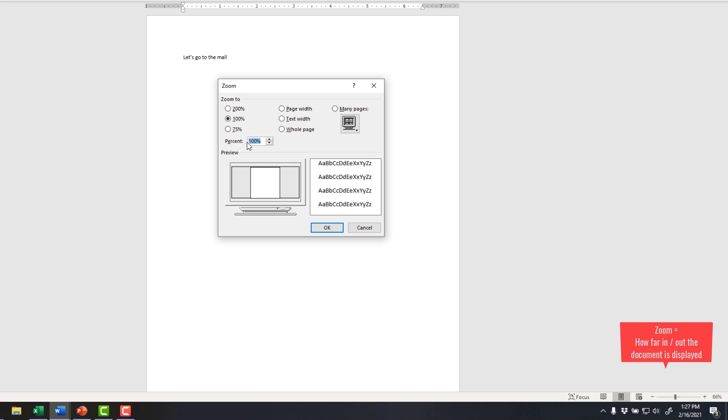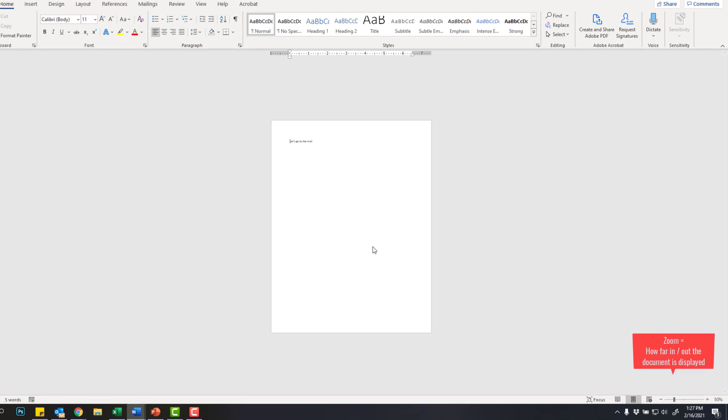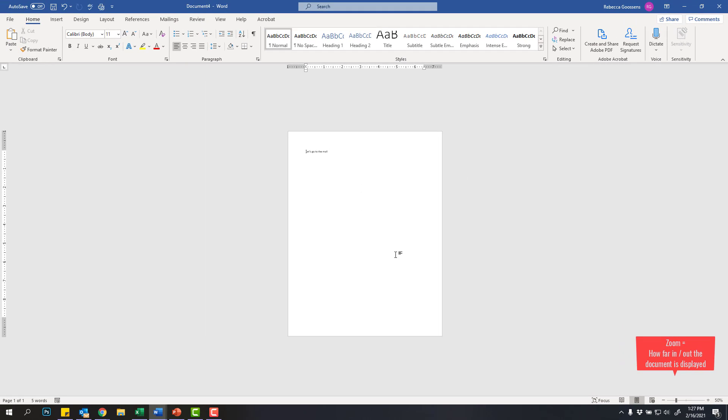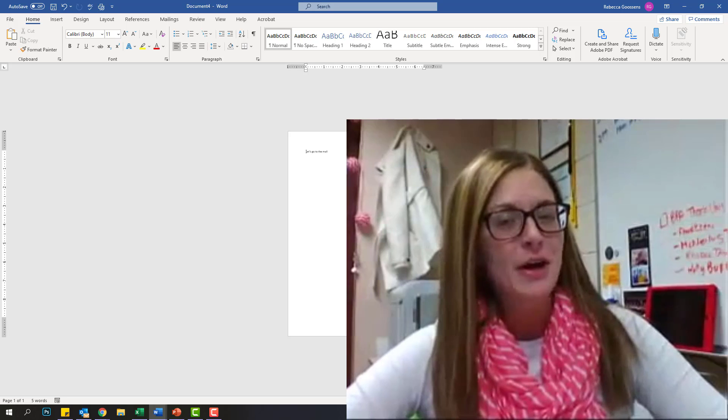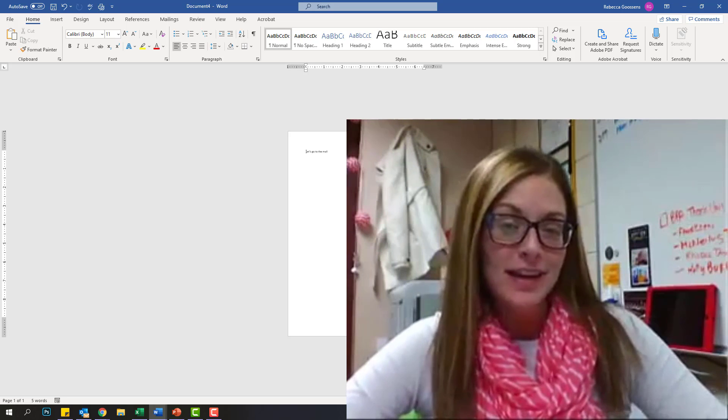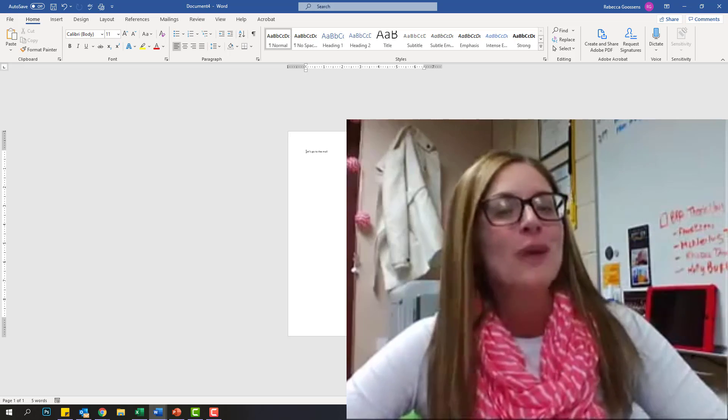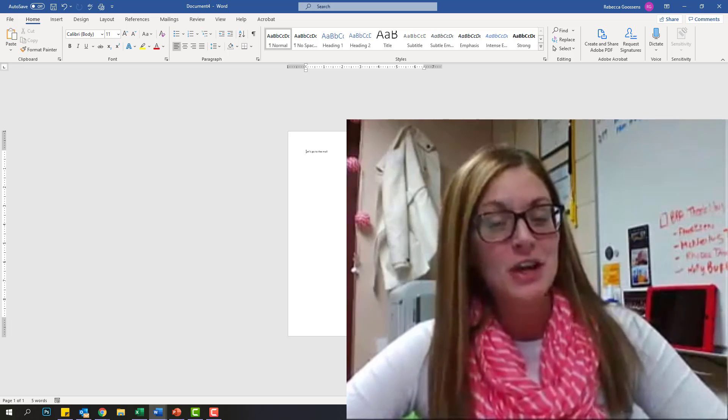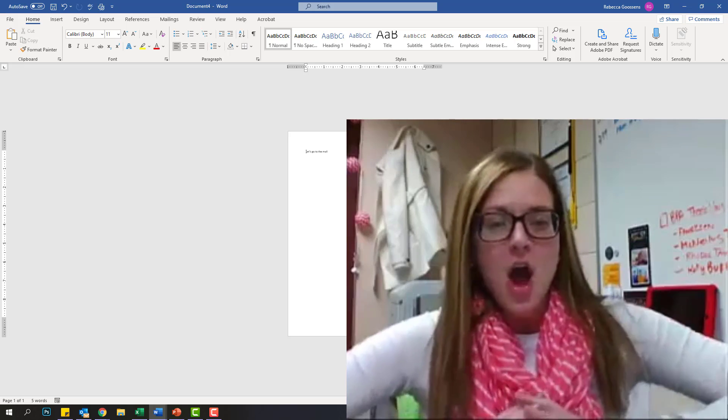And the last option for viewing is you can actually click on the actual percentage, and it will bring up this dialog box where you can choose a preset or you could type in your own. So I could say, I want to view it actually at 50%. And then I click OK, and it will automatically bring that to 50%. And now that you know how Microsoft Word is laid out, you're ready to actually start creating.